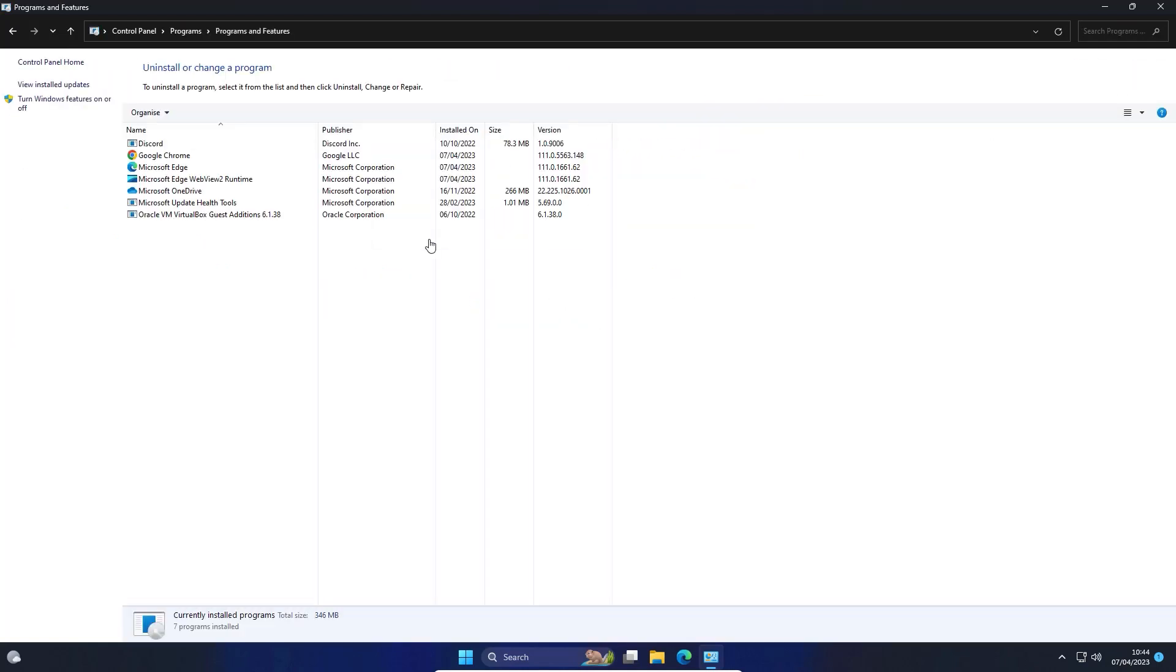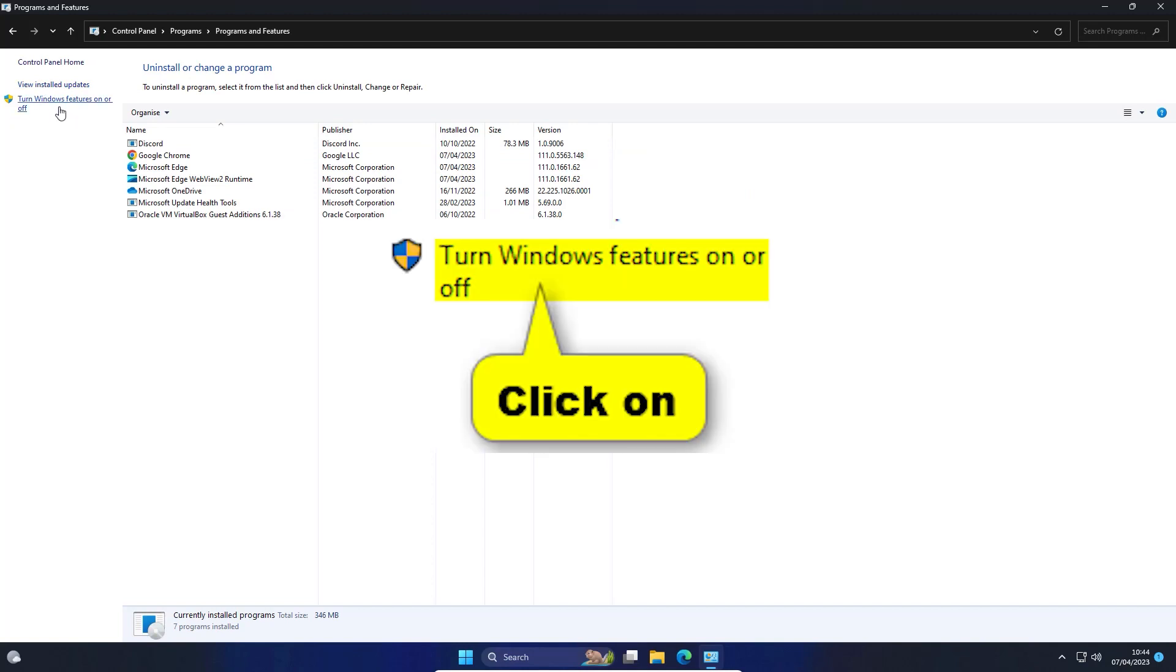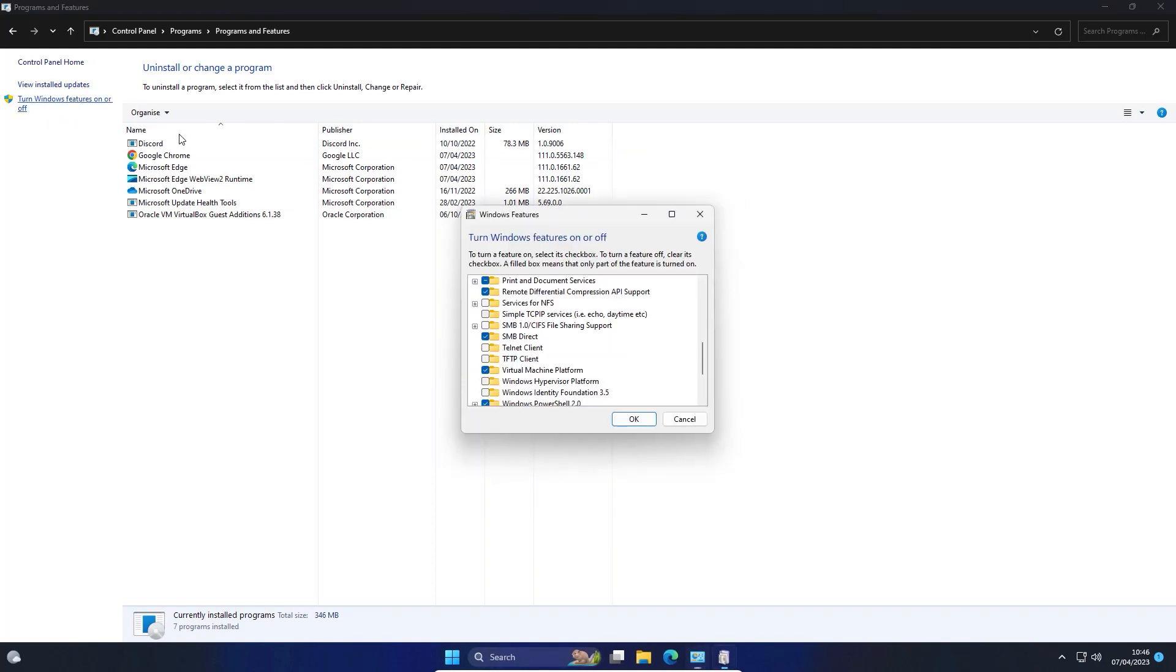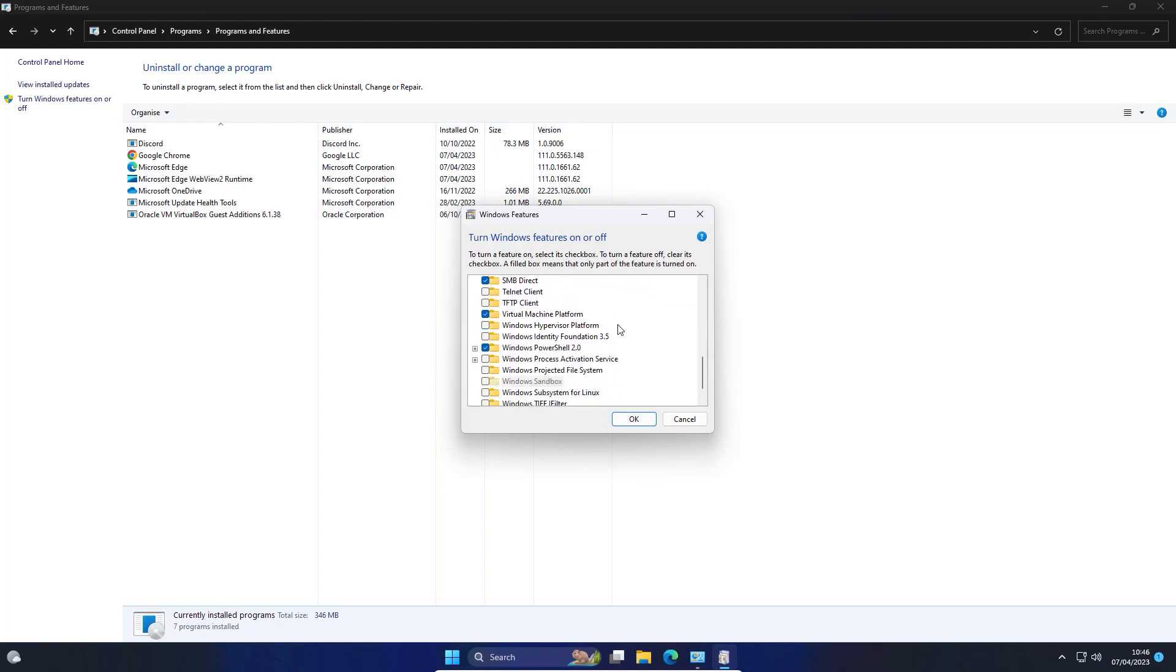Now, in the new window, click Turn Windows Features On or Off. Scroll down and tick the box with Virtual Machine Platform.